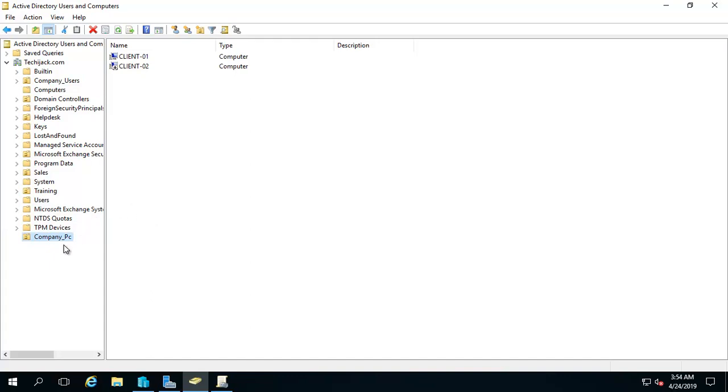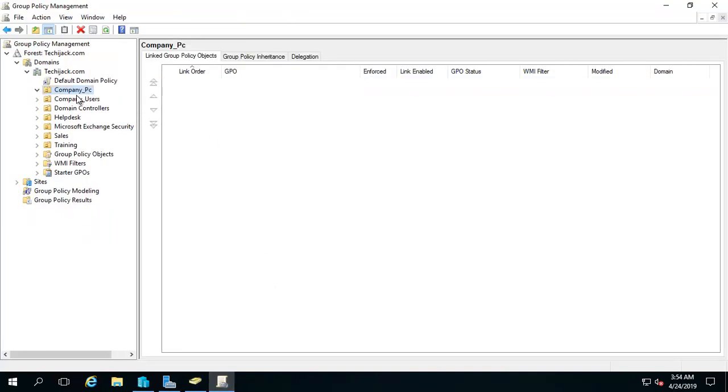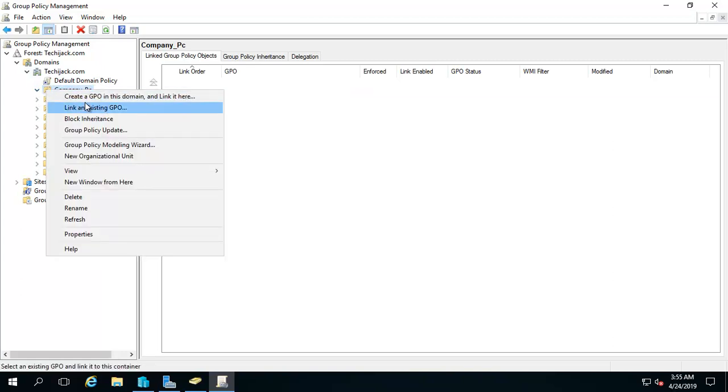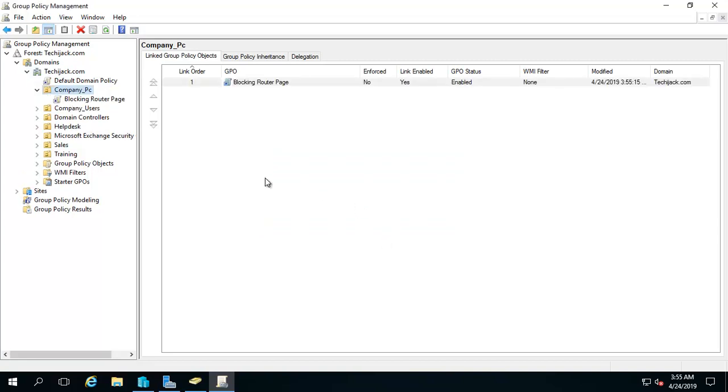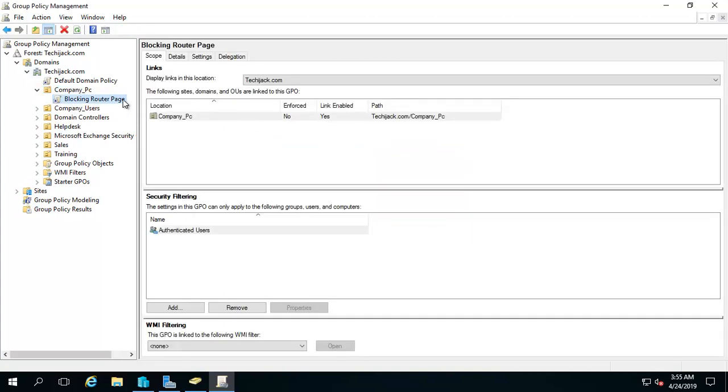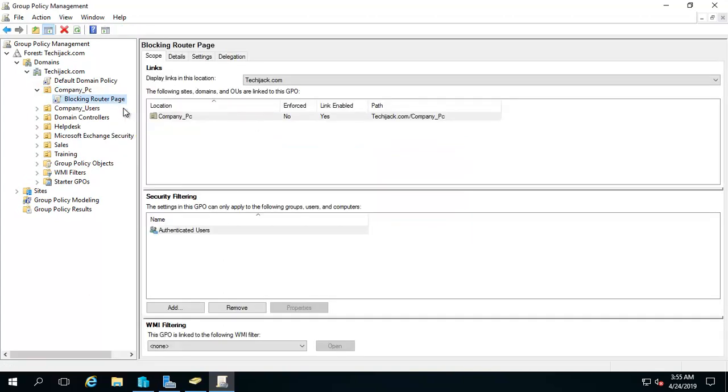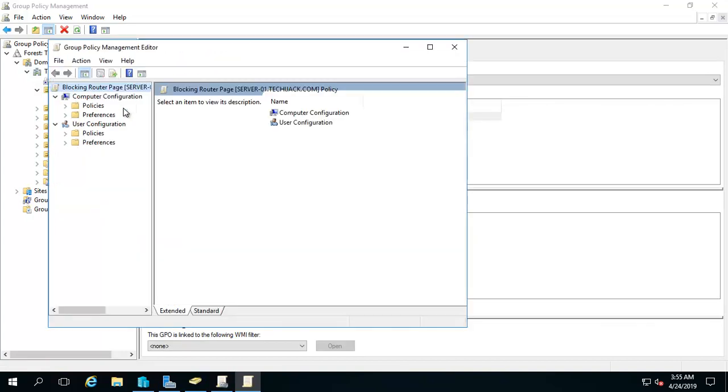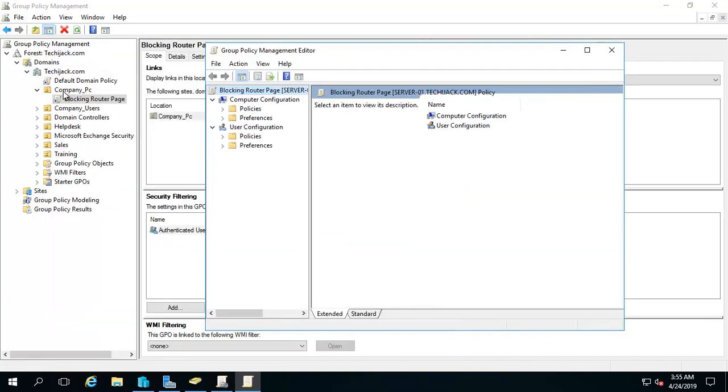So let's go to the group policy and you can see the company PC here. Let's create a new policy here - create a GPO in this domain and link here. I will give the name as blocking router page. Click on OK. So now it is there and we will edit this one. The policy will be applying on the company PCs only.